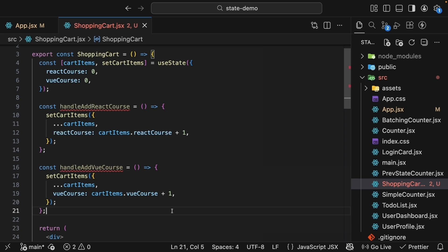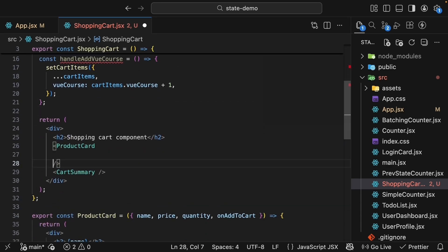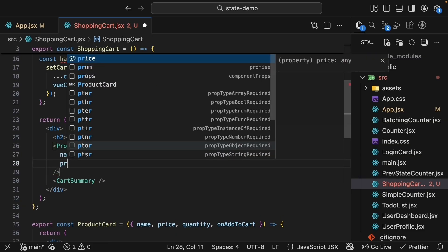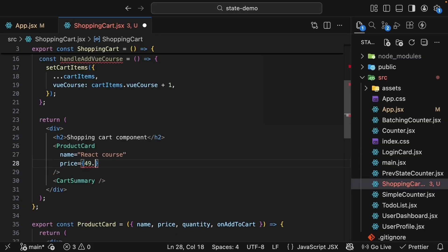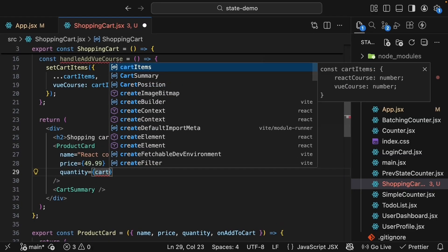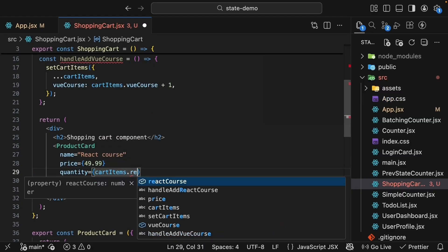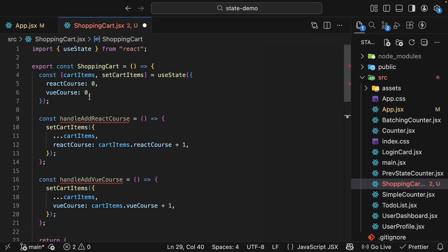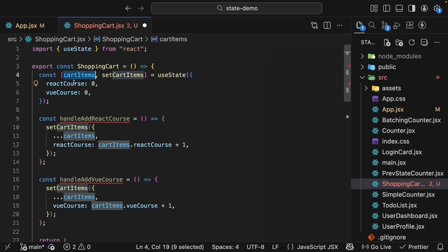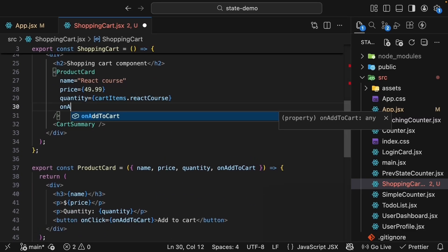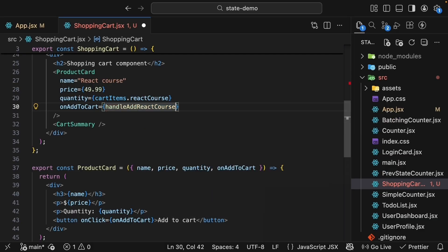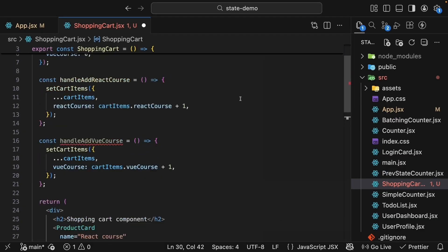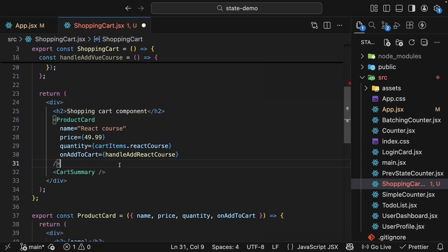Now let's update the JSX to pass all the necessary props to productCard component. So productCard name is equal to reactCourse, price is equal to $49.99, quantity is equal to cartItems.reactCourse. Remember, our state is an object. cartItems.reactCourse. And then on add to cart, we will assign the handle add reactCourse function we just defined. This increments the reactCourse quantity by one.